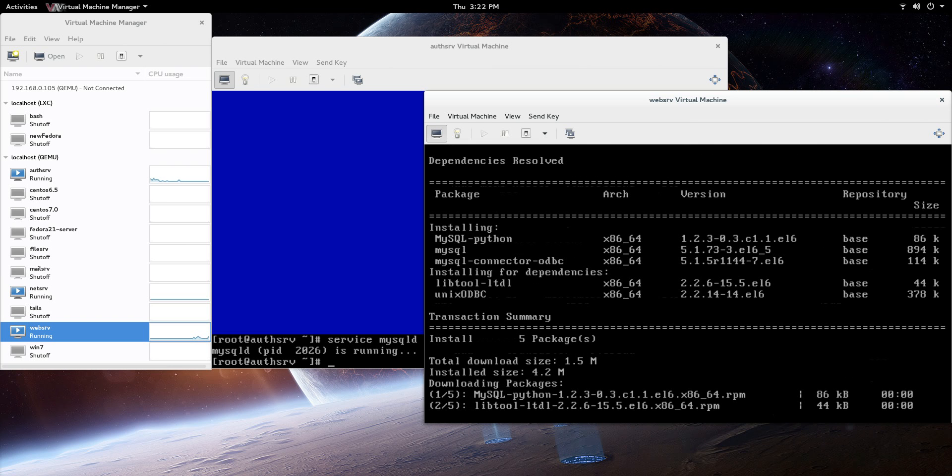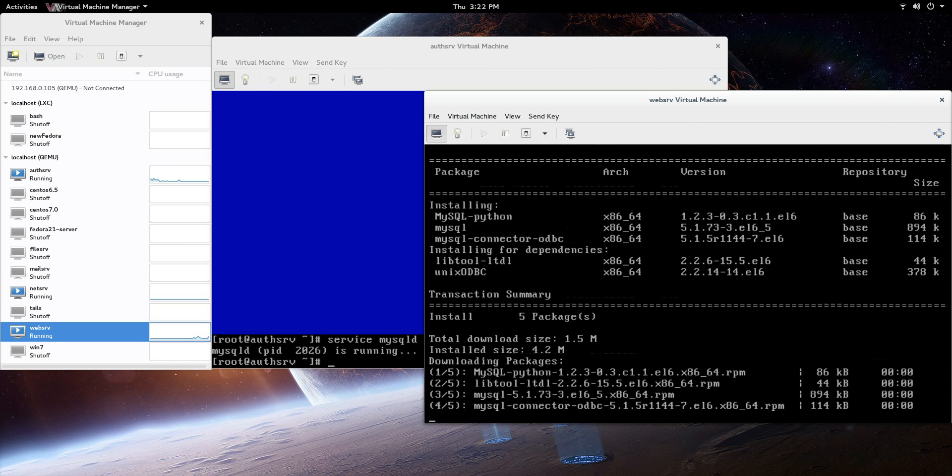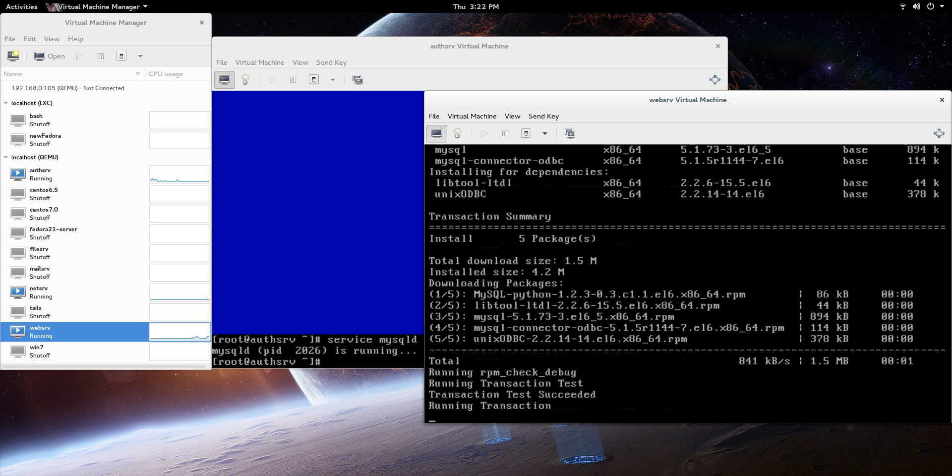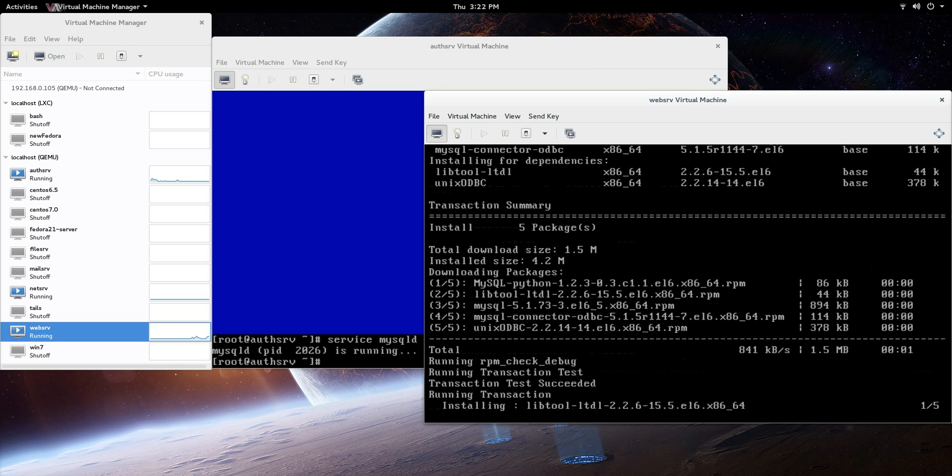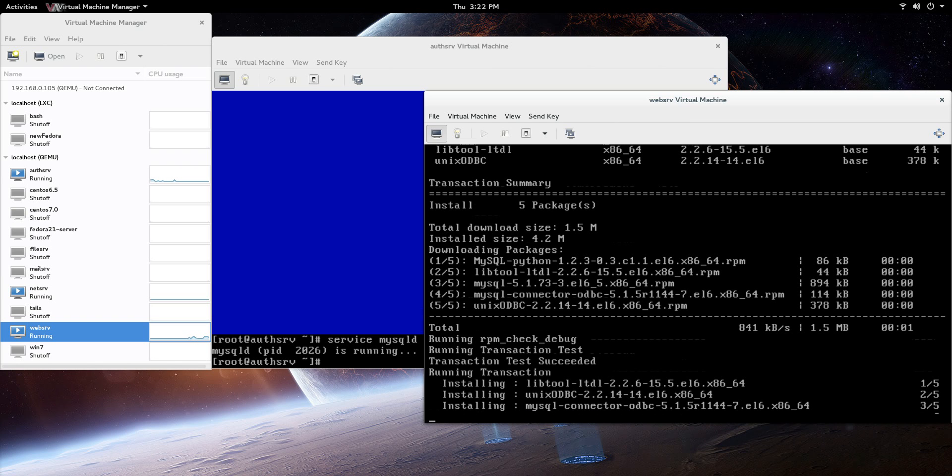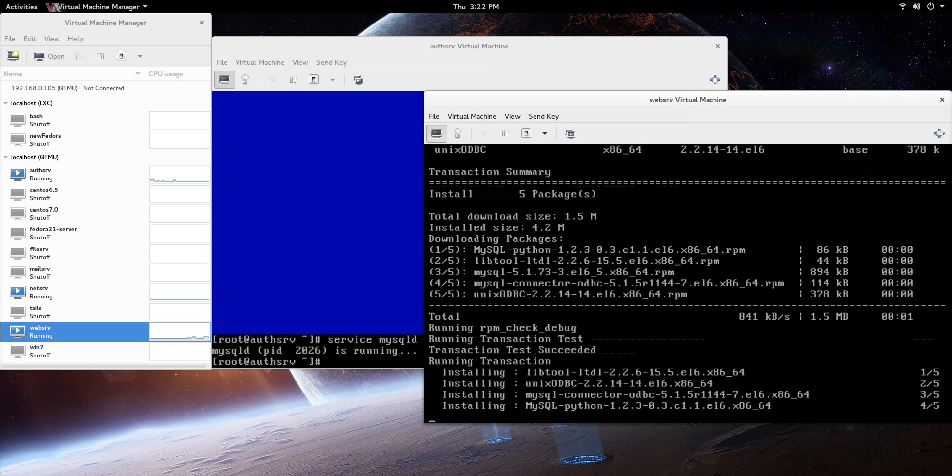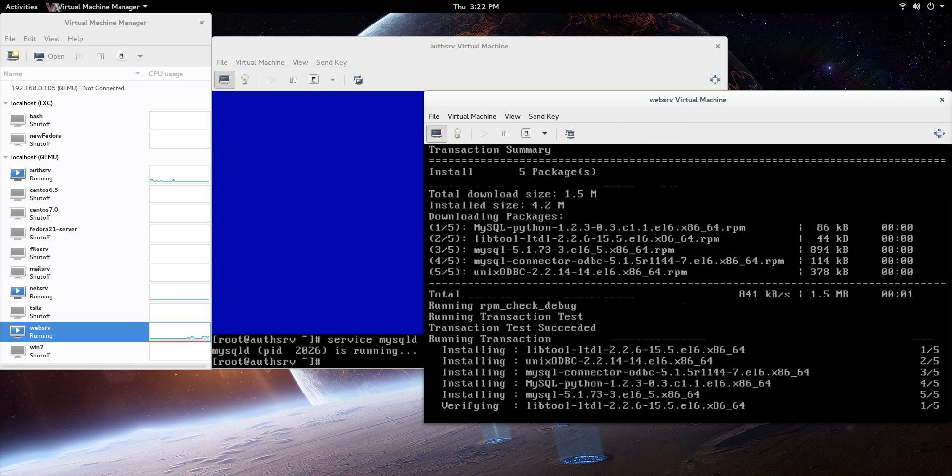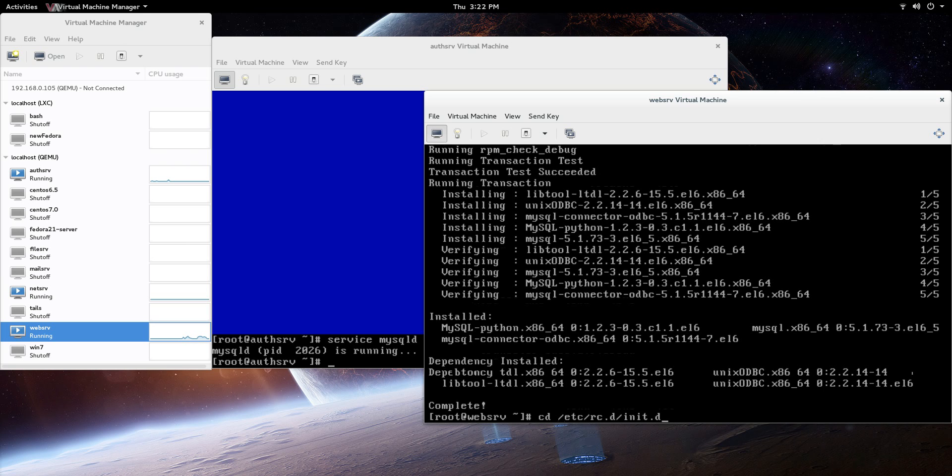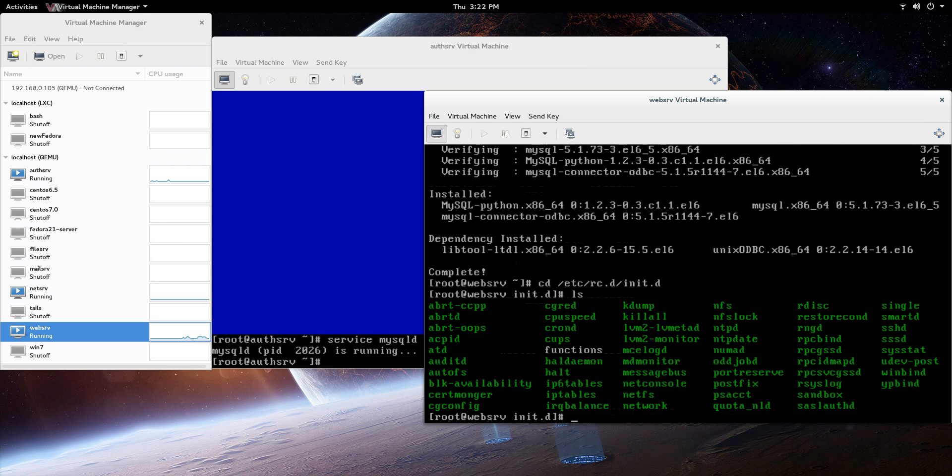We'll let it do its thing, install all the stuff that it needs to install. One thing, there's no service that you need to make persistent or turn on for the client, so just be aware of that. We'll go to cd /etc/rc.d/init.d and we'll just ls, and if you look, there is no mysqld on there. Remember, this is a client.